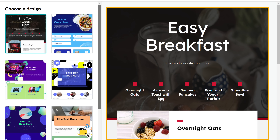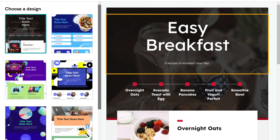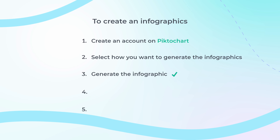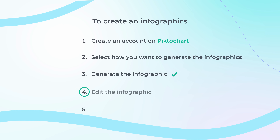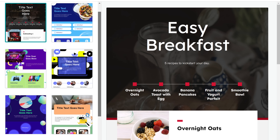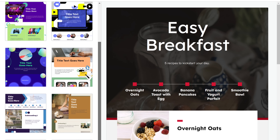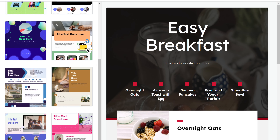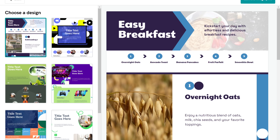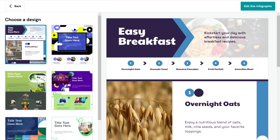Now, what if you want to edit this infographic — change the text and images? Let's go to step 4, which is to edit the infographic. If you want to change the design, just select the design you like from here. And if you want to make changes to the content, click edit.